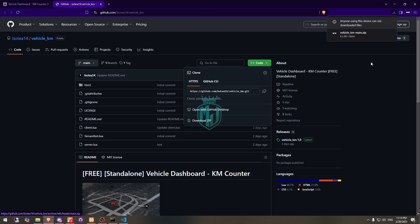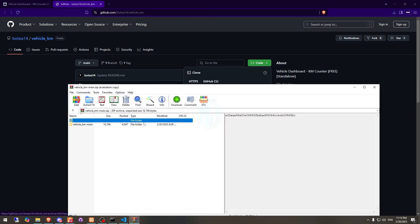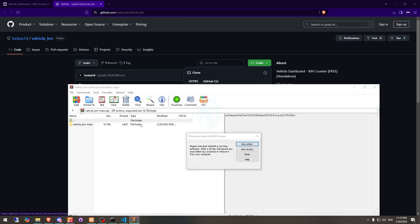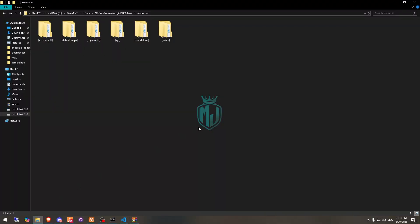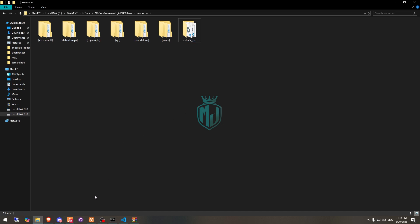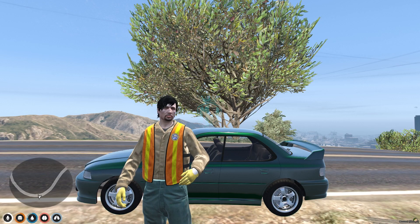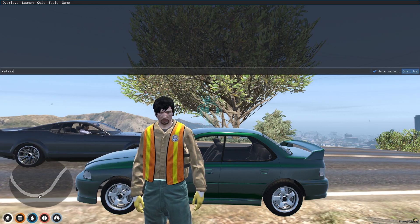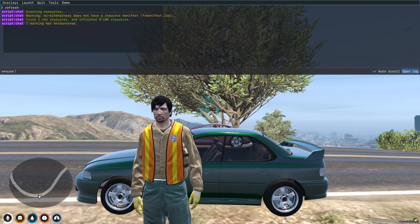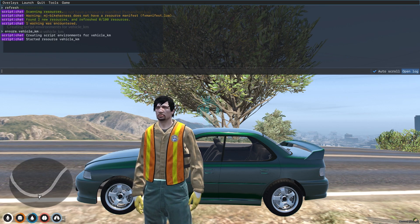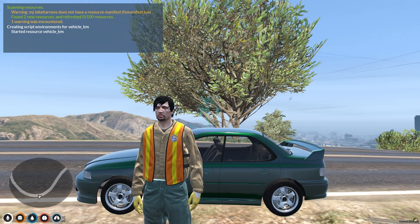After downloading, we need to simply open it and extract this file to our resources right here. Then simply rename this. Now we have to go back to the server, do refresh, ensure, and the script name. So our script is started.